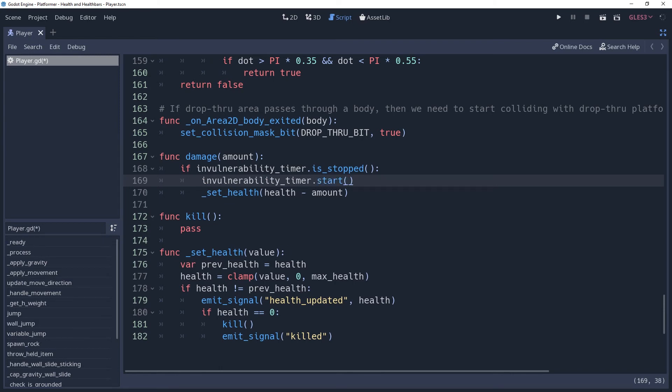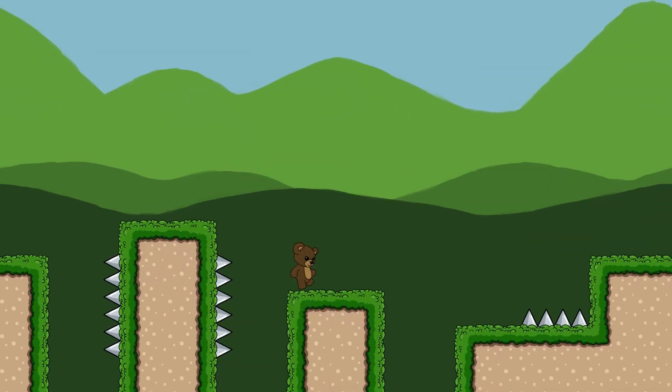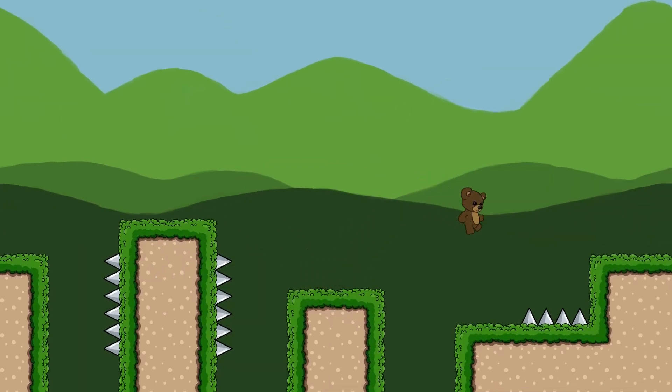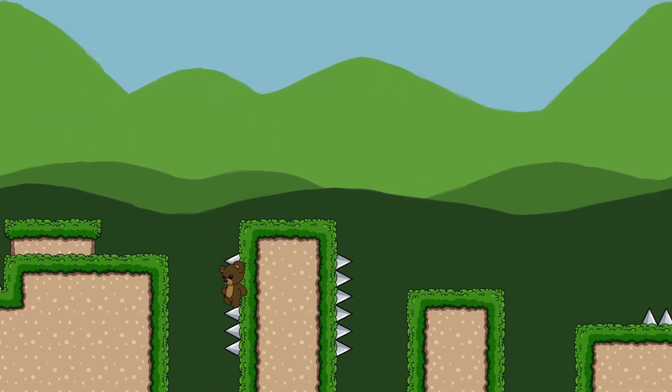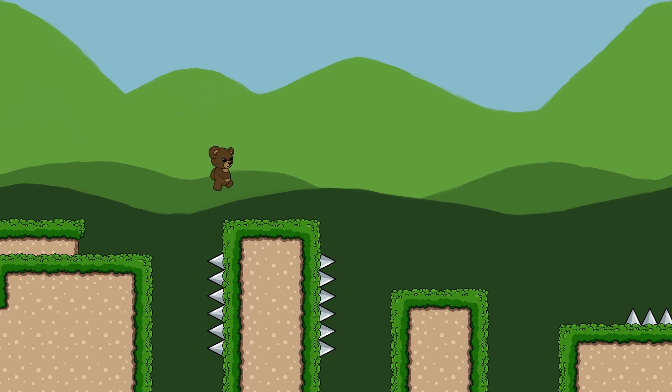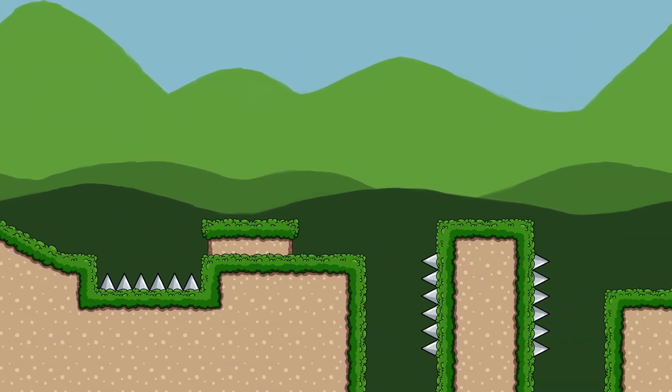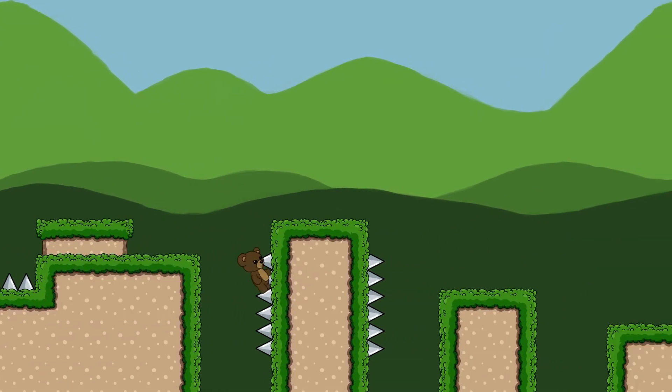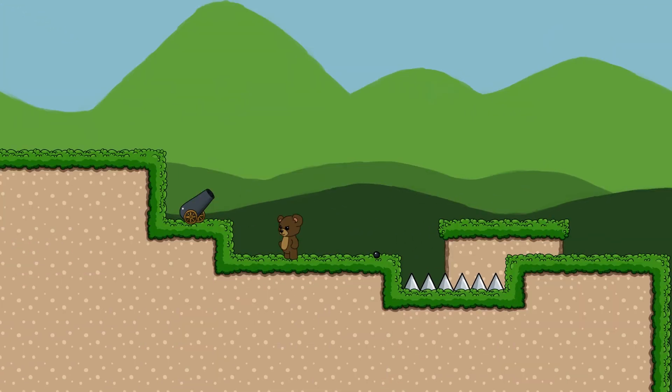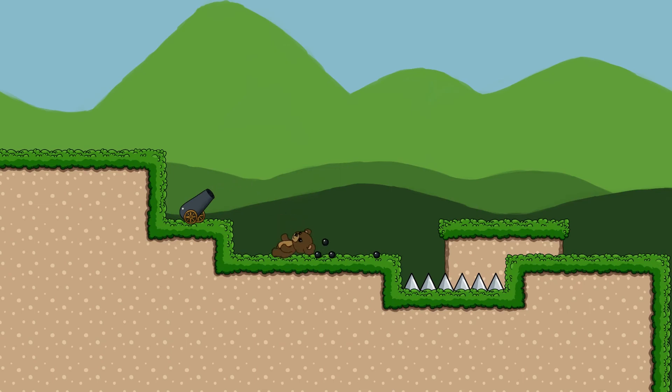If you're going to add invulnerability, then I believe it is absolutely crucial that you visually convey this to the player, otherwise you're going to confuse them, or even frustrate them if it's on an enemy. So we're going to add a visual effect for the invulnerability. While we're at it, since it's so closely related, we're also going to add a damage flash to the character to show that they took damage.